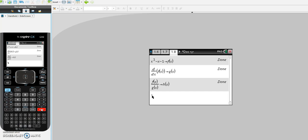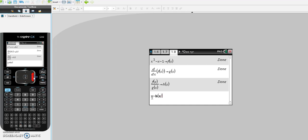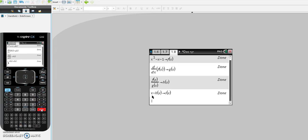Finally, I have to do i of x. Remember, i of x is x minus f of x over g of x. Since f of x divided by g of x has been called h of x, I'm going to type x minus h bracket x. I go to the end of the expression, store it, and call it i of x — hit ctrl and var, go to i bracket x, hit enter, and that's done. We've now defined our four functions.